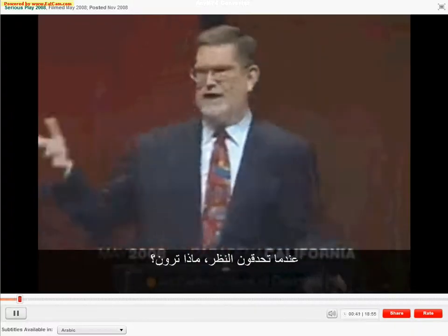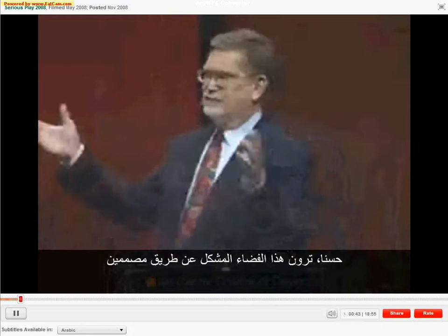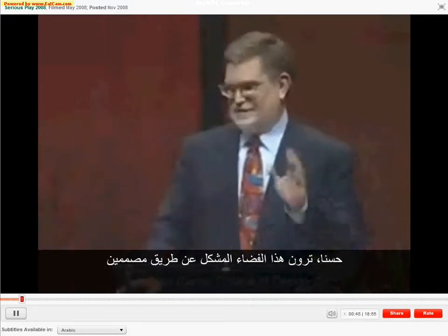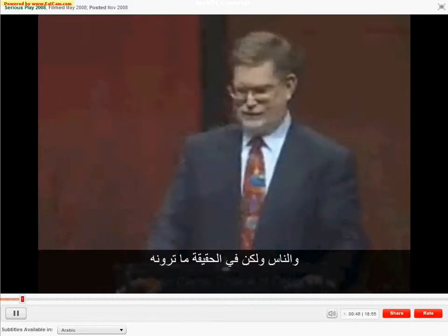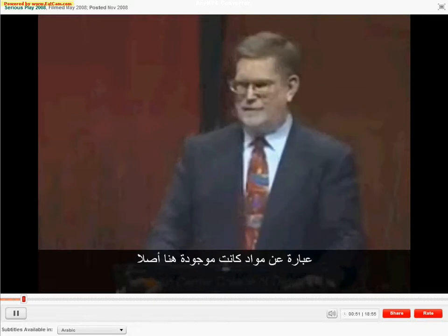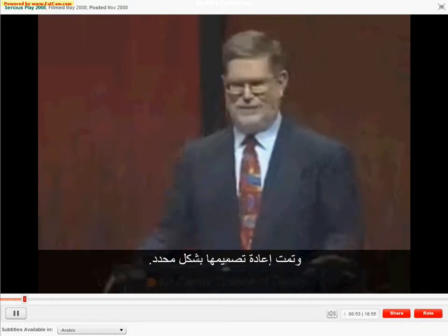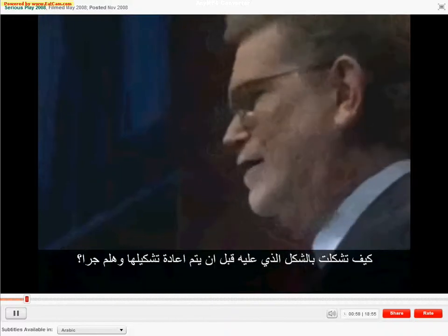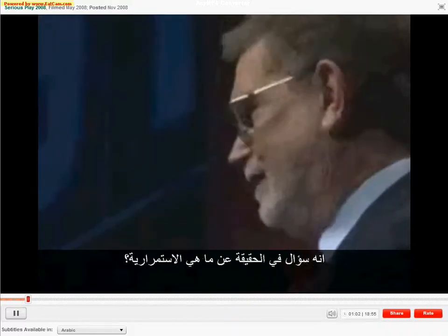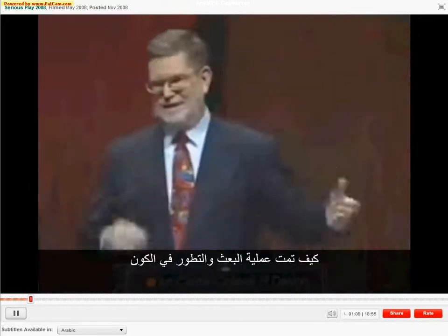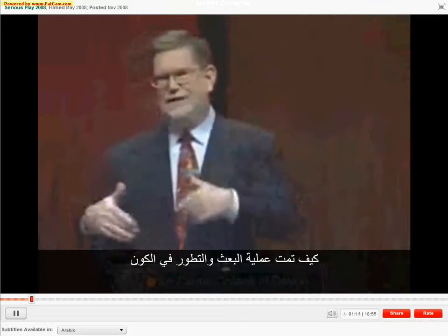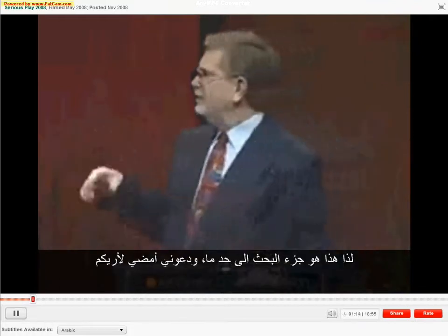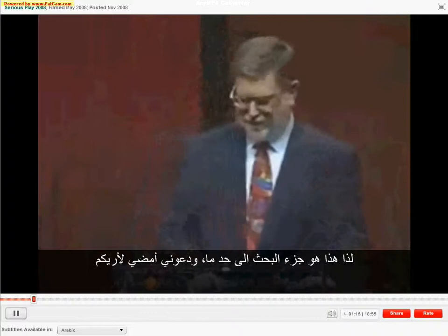One of the questions I ask you is: when you look around, what do you see? You see this space created by designers and by the work of people, but what you actually see is a lot of material that was already here being reshaped in a certain form. How did that material get here? How did it get into the form it had before it got reshaped? It's a question of what's the continuity.